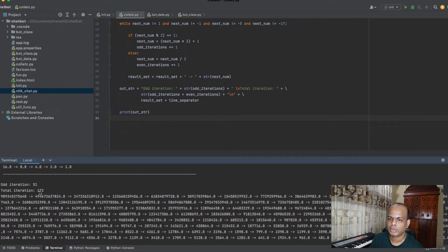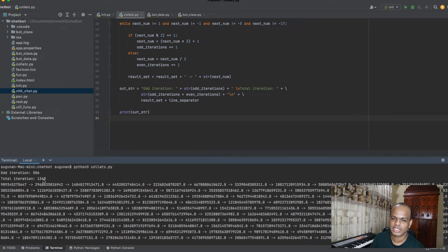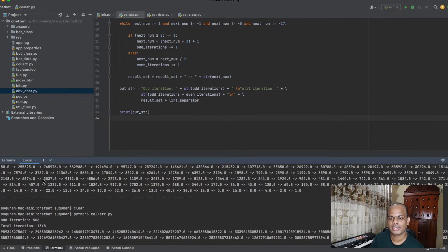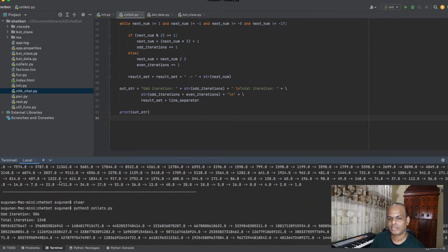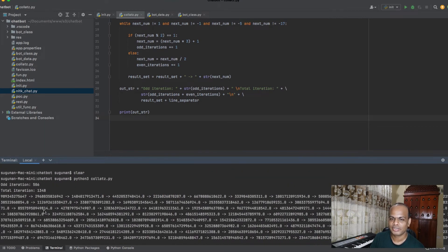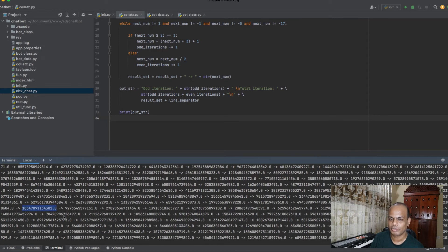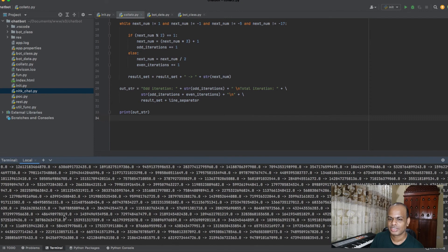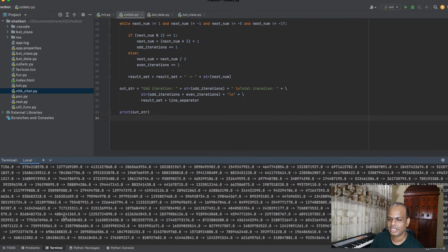The script is executed. For those two numbers, the first number took only 172 steps — you can see 172 steps total. The second, larger number is the real mathematical problem: it shows randomness but still comes to 1 at the end. One number takes 172 steps, the other takes almost 1348 steps — it's very unpredictable movement, but it will always reach 1 at the final stage.